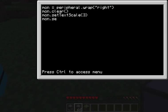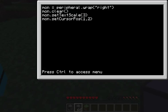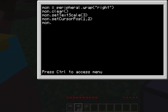Then do mon.setCursorPos(), which is position, and after that you can do, let's say, one and two. The one stands for how far over it's going to be from the left — so if you have two, it's farther from the left, and if you have three, it's even farther. The two is which line you're on, so for two, it's on the second line down. Then after this, you do mon.write() and you can put, let's say, 'ComputerCraft'.